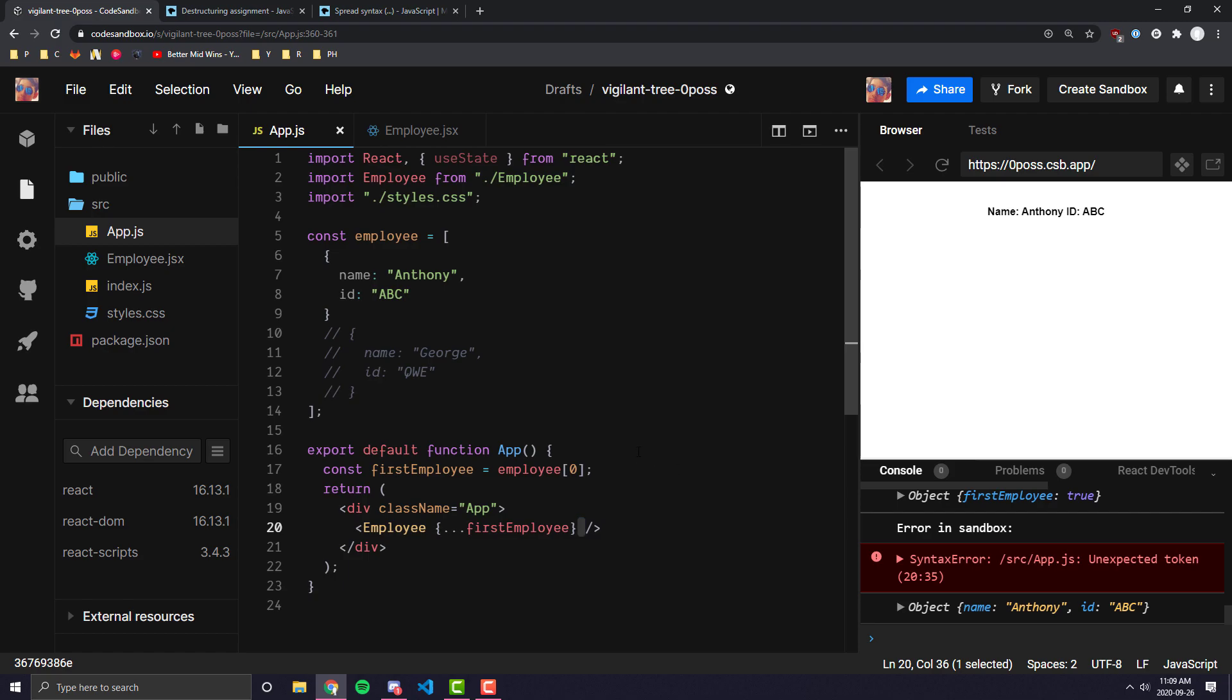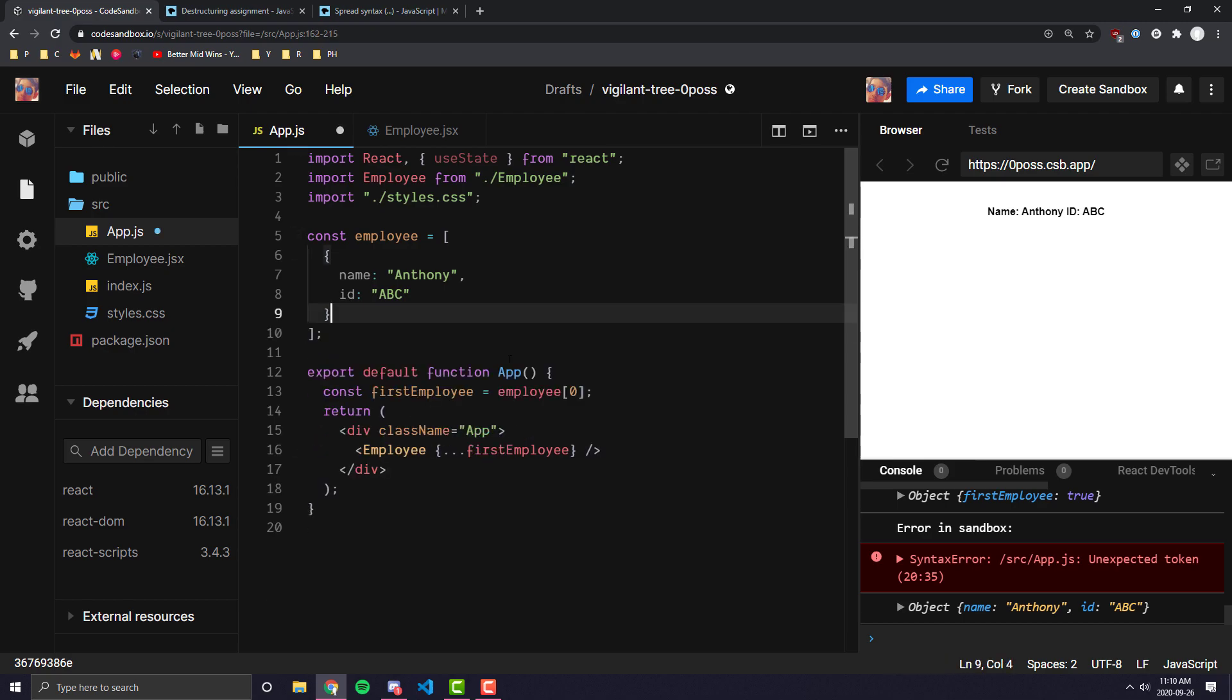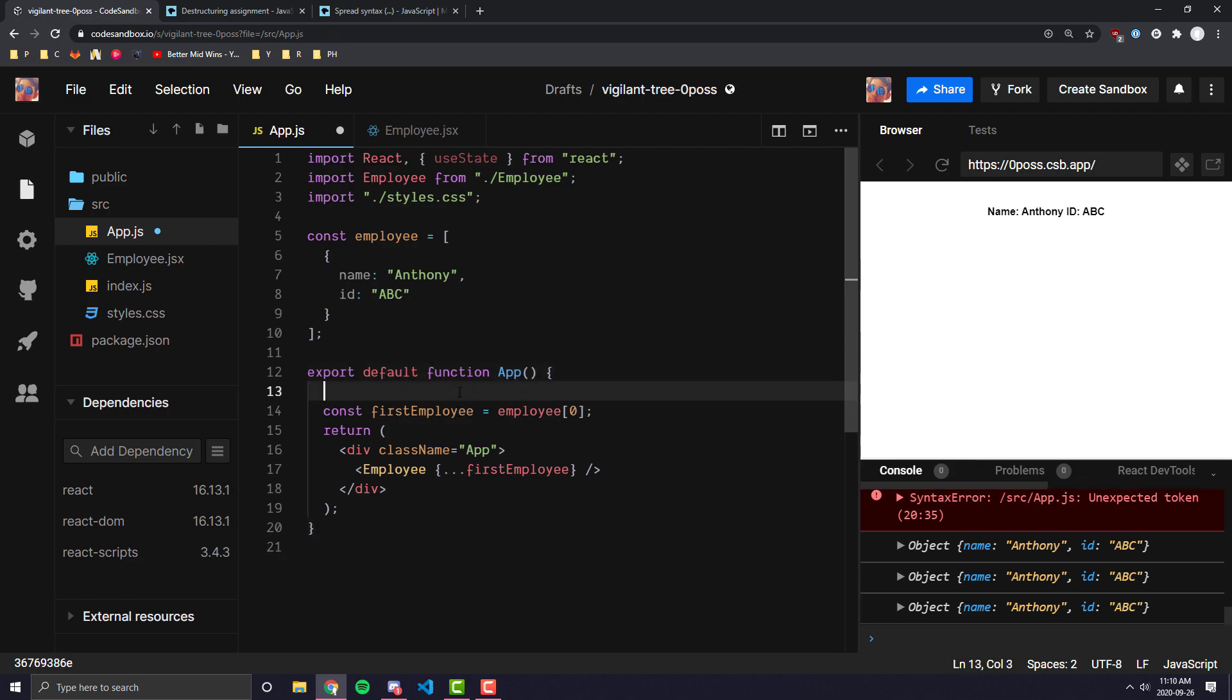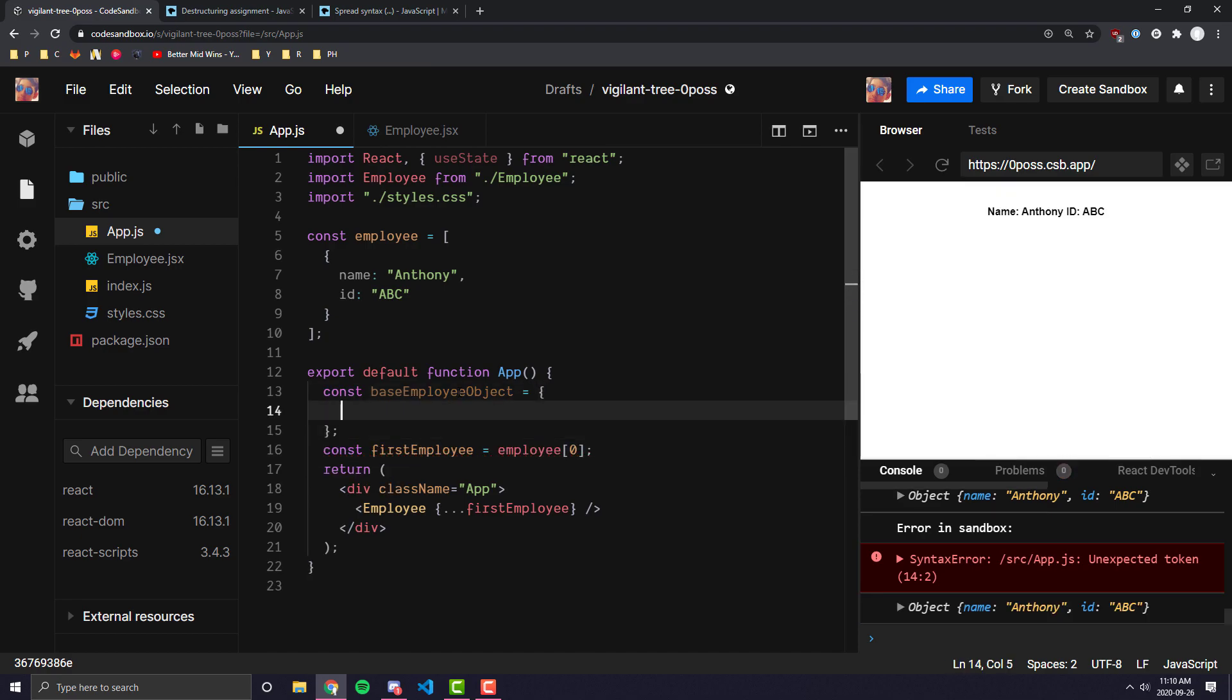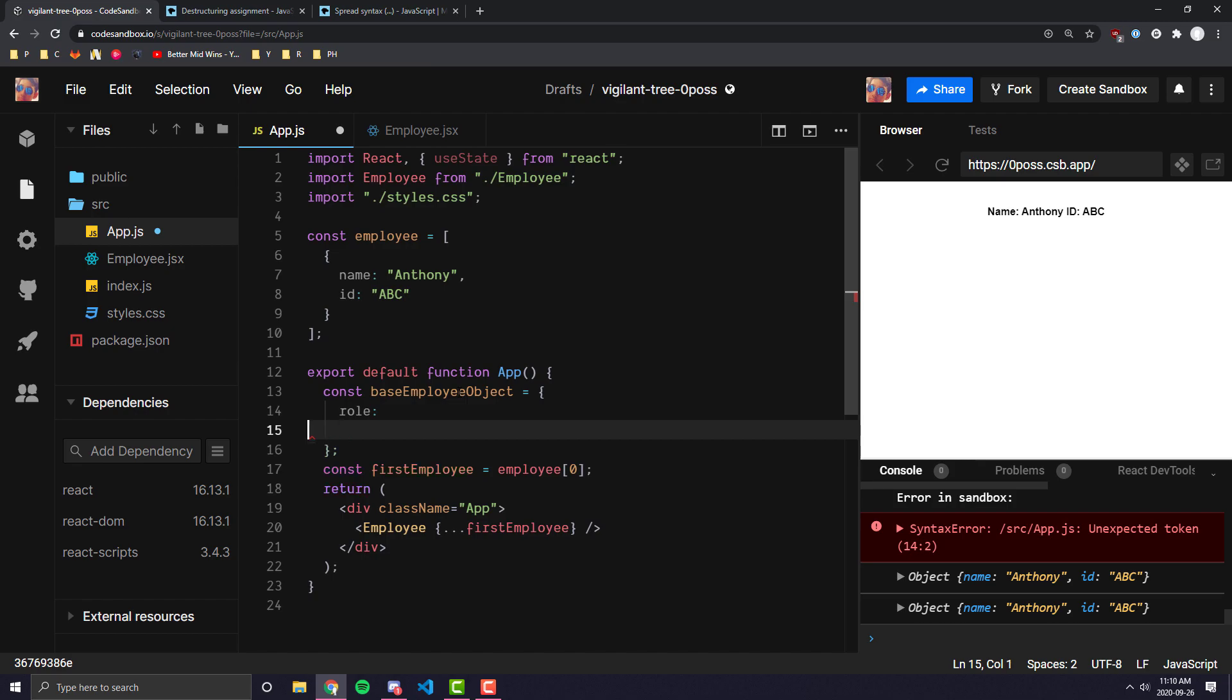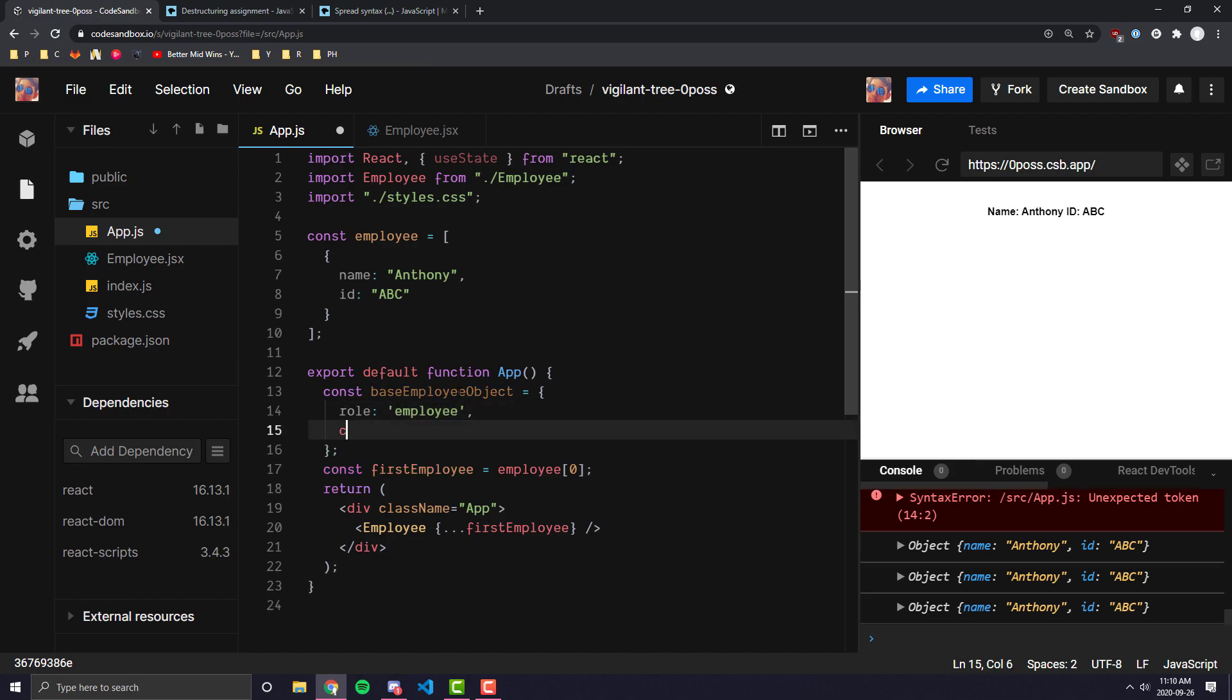So this is probably going to be the most common use case of this method that you are going to get. Another cool use case that I like to do sometimes, let's get rid of all of this stuff, is for example, you can do the same thing as what we did with arrays as objects. So for example, if I have like a base object, so like base employee object, and maybe throw some attributes in there that is common to all employees. So for example, let's say role is employee, and let's say the company, since all the employees are going to be from the same company, let's say the company is like code sandbox or something.